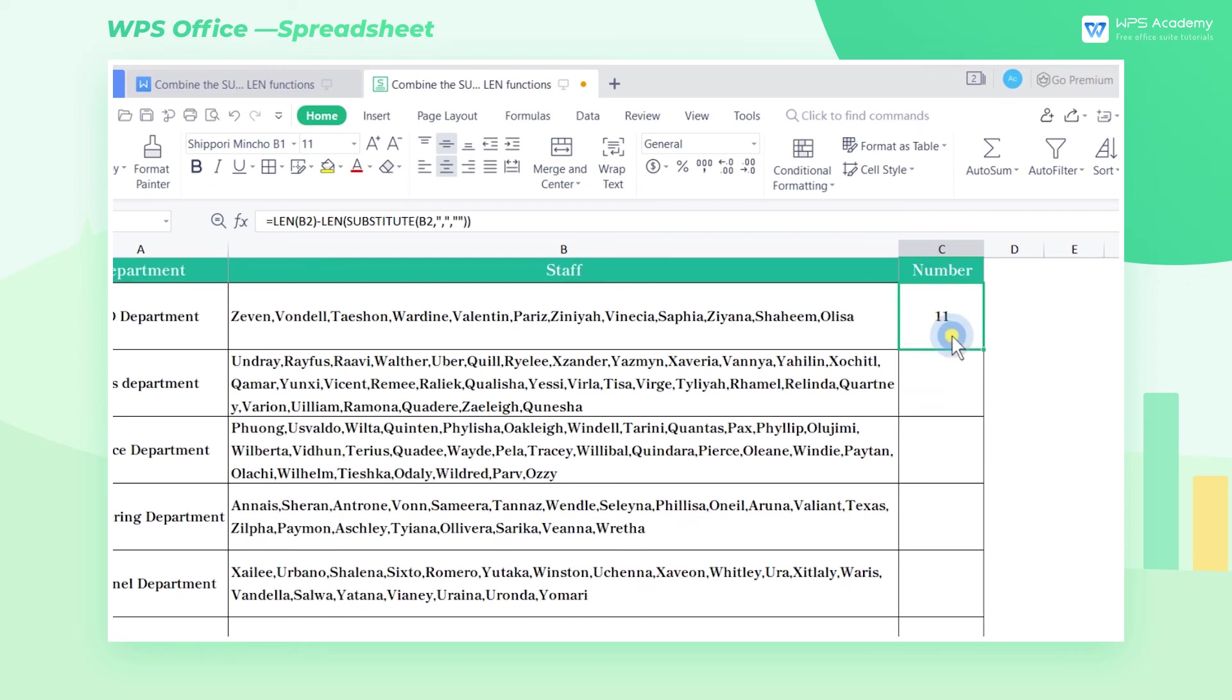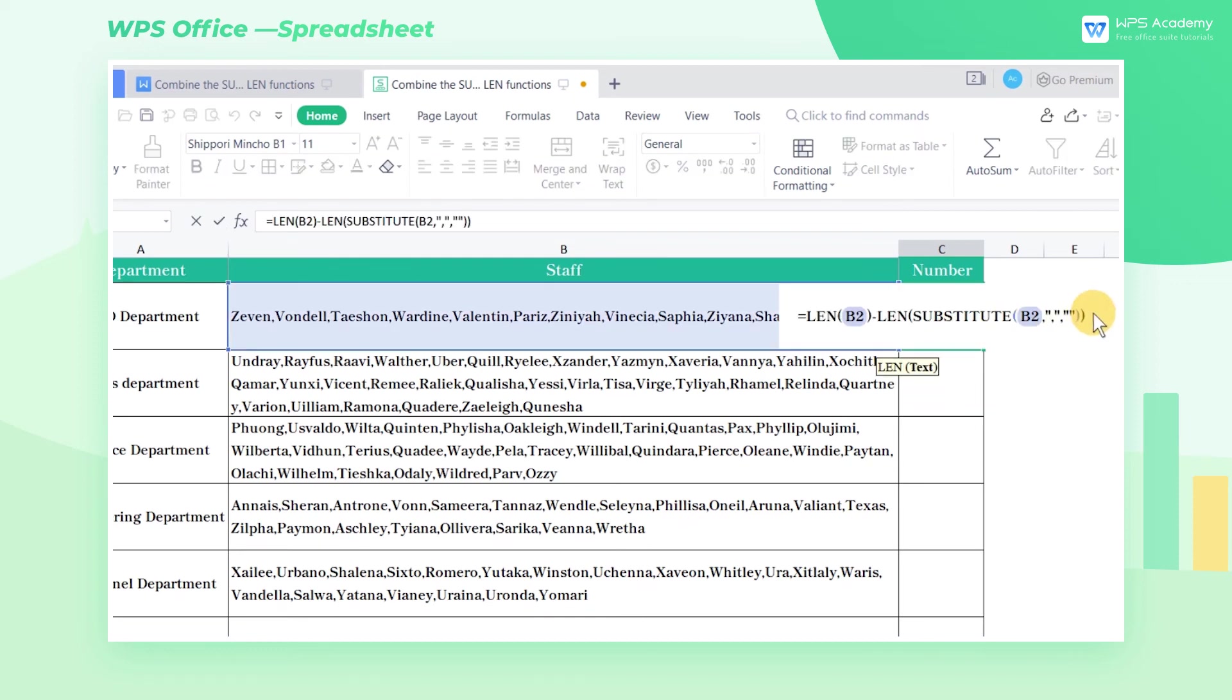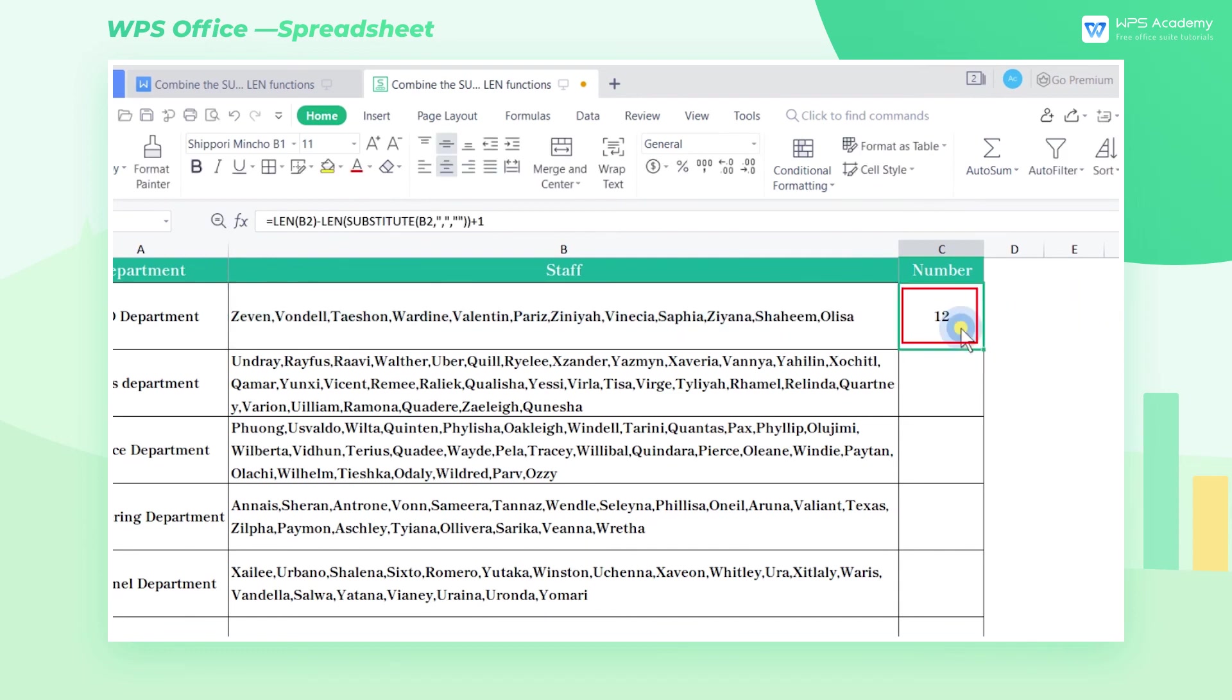Third, at the end of the formula, enter plus one. The result will return as 12.